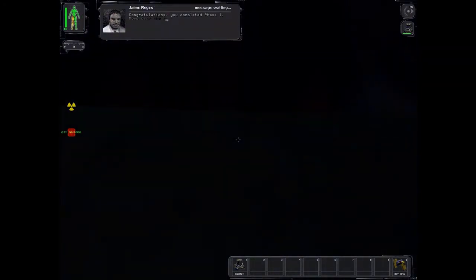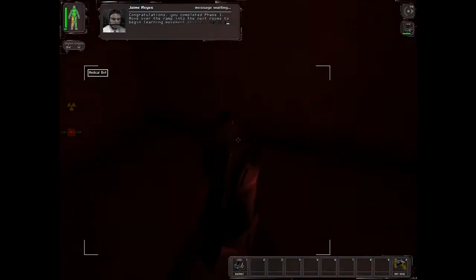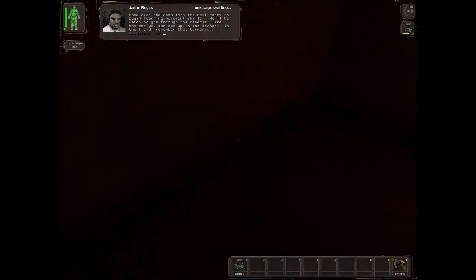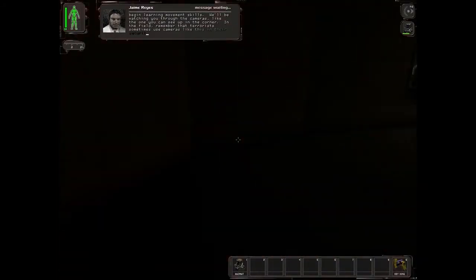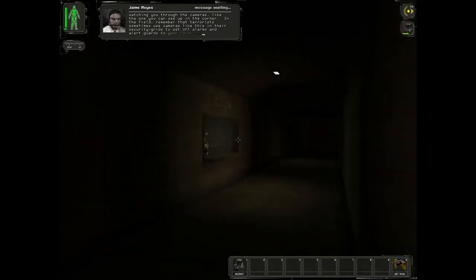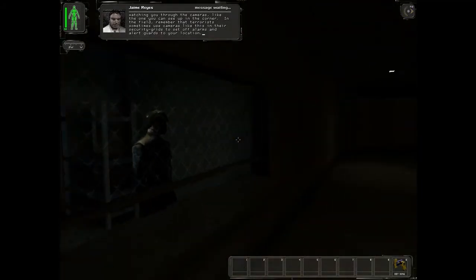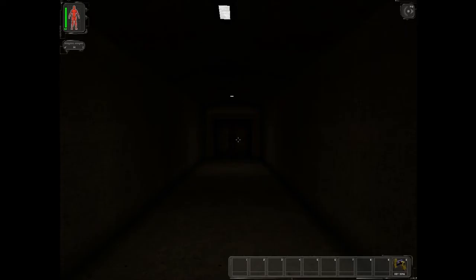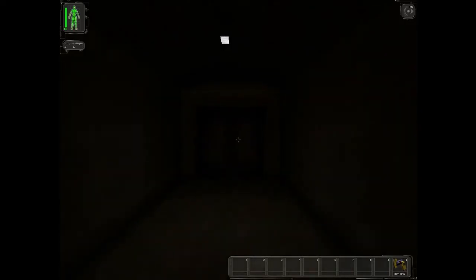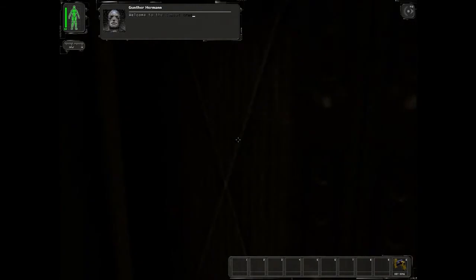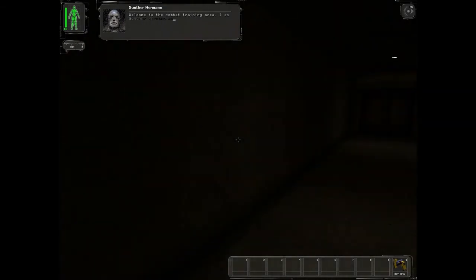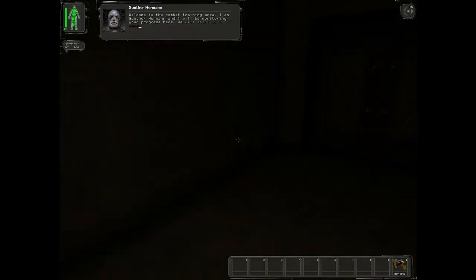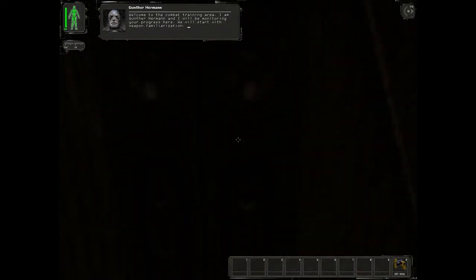Congratulations, completed phase one. Move over the ramp into the next rooms to begin learning movement skills. We'll be watching you through the cameras, like the one you can see up in the corner. In the field, remember that terrorists sometimes use cameras like this. Alright, got him to shut up. And I've got the next one. Welcome to the combat training area. I am Günter Hermann, and I will be monitoring your progress here. We will start with weapon familiarization.